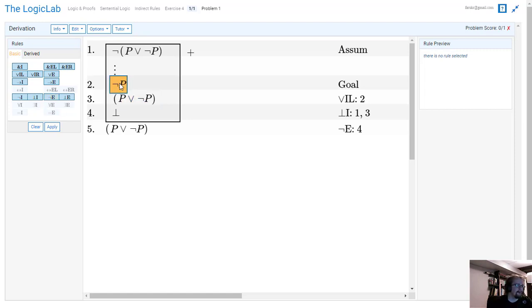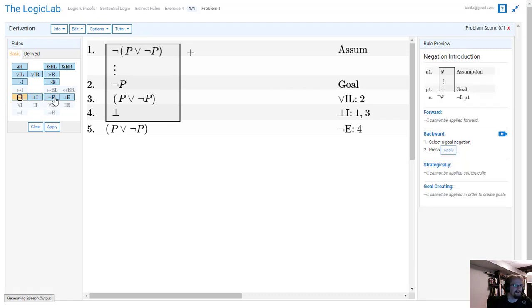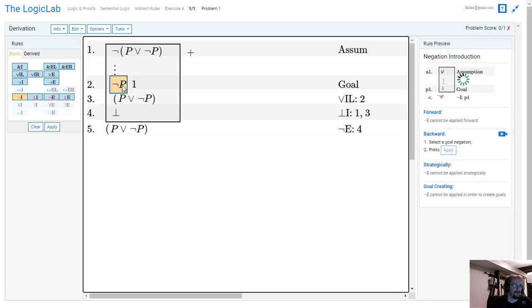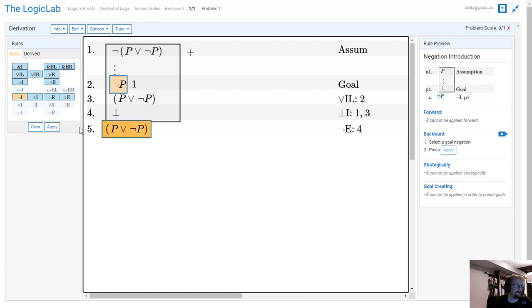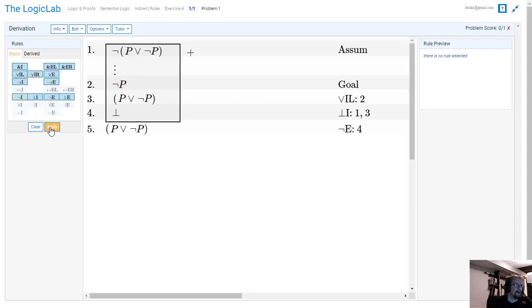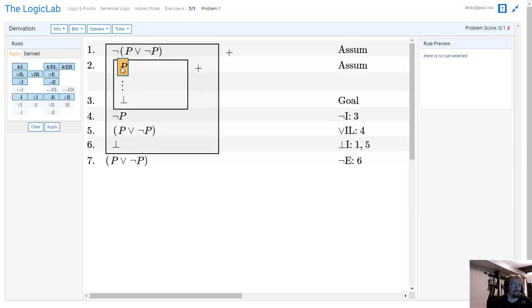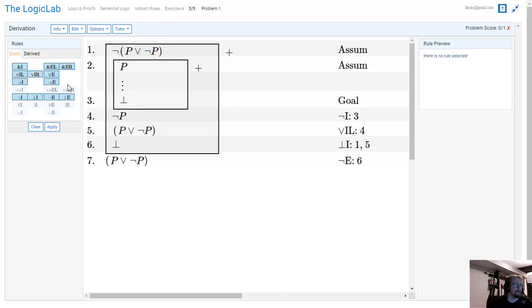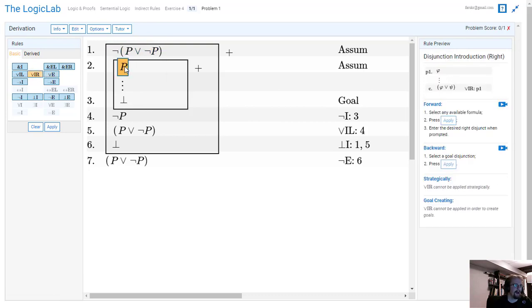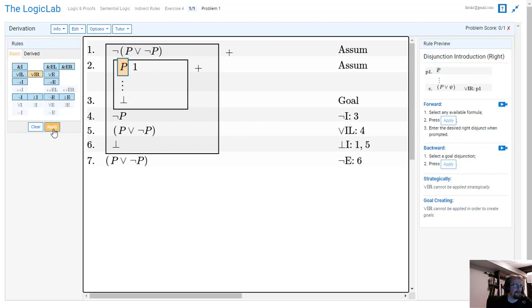So now how do we get to this ¬P? Pretty simple. We're going to do a negation introduction on that ¬P. When we hit apply, it's going to create the assumption of P and then we have to end in a contradiction. And that works for us, because when I have this P, it's the same as the left hand disjunct of line one. So I can create P ∨ ¬P off of that.